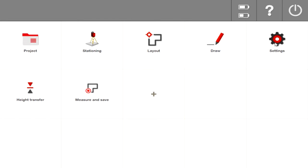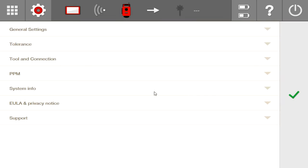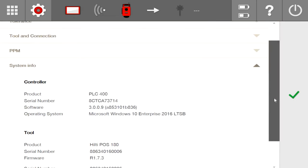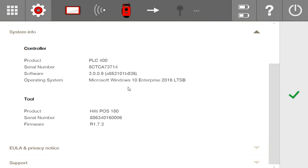Just to show you the update itself, if I go down to my settings and go to System Info, the update is this right here, 3.0.0.9.